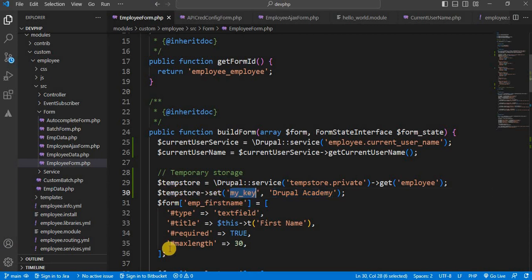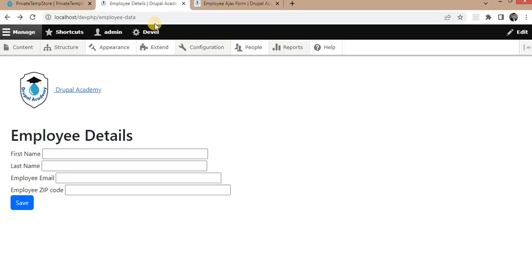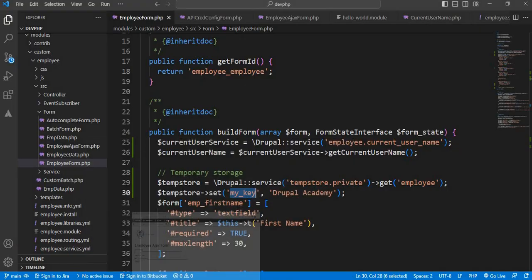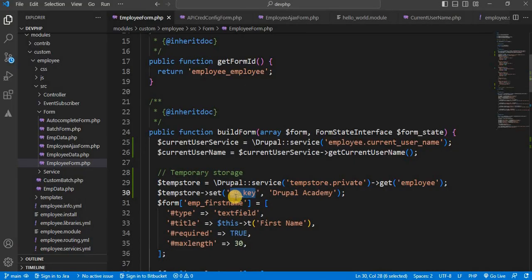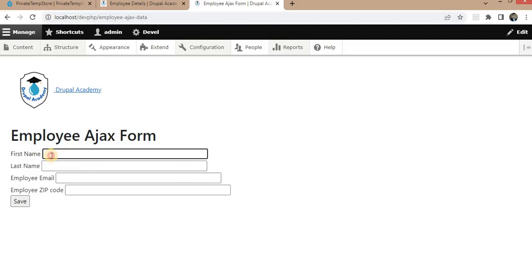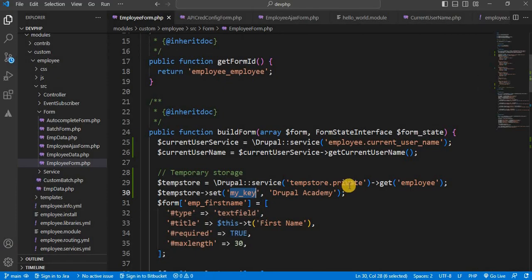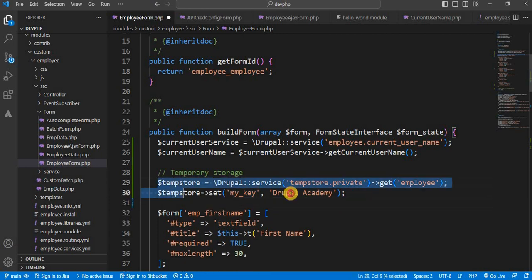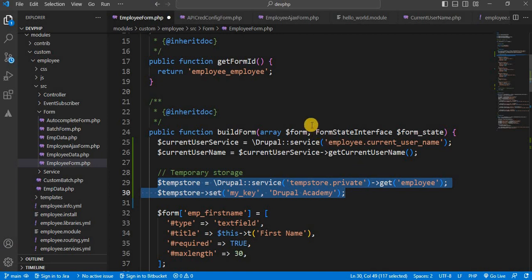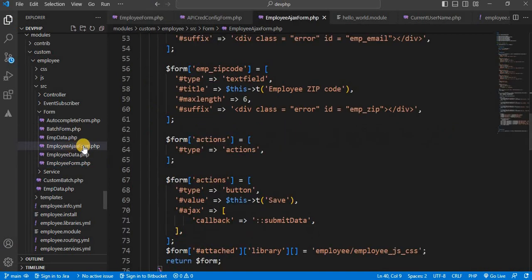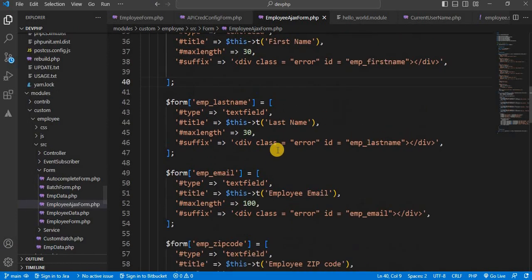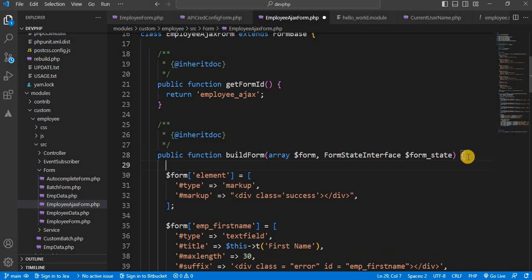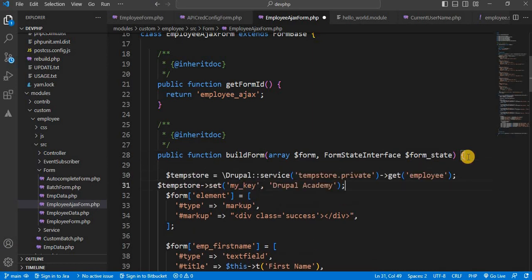And on the next form, this is the Ajax form. On this form, we will get this value and we will show that value inside the first name field. So for that syntax, just copy it. Go to the another form. So this is my another employee Ajax form. Inside the build function, I will paste it here.